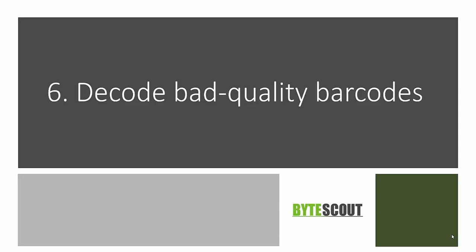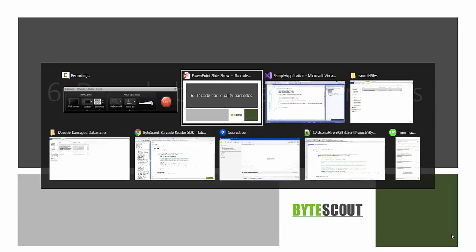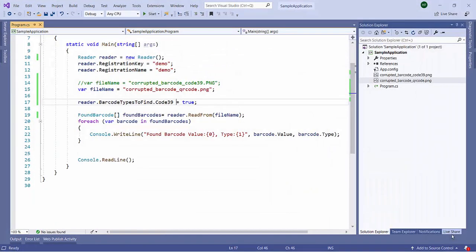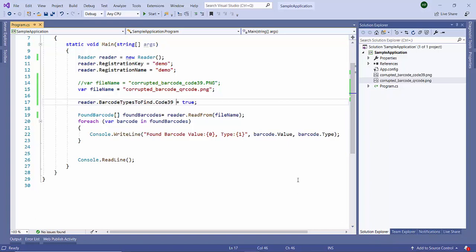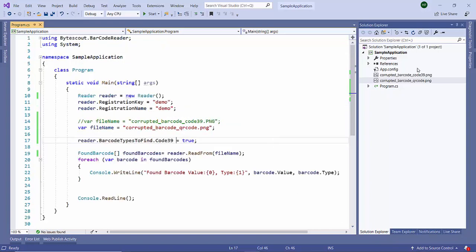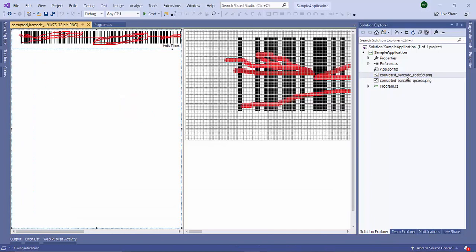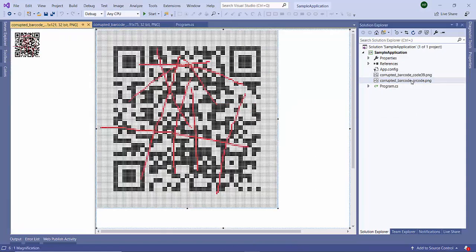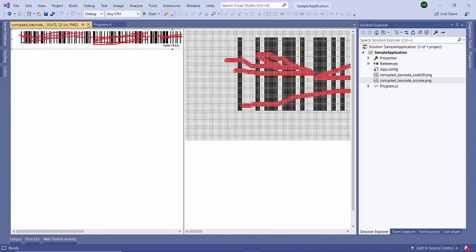Barcode reader SDK provides inbuilt support to read low quality or damaged barcodes. In this video we will explore that. Here we are having one sample program and we are having two input barcodes, one for Code 39 which you can see is damaged pretty much, and also the QR code which is also damaged. We will explore how it reads its data.